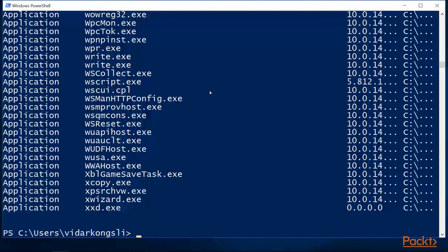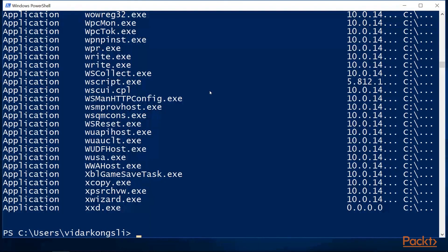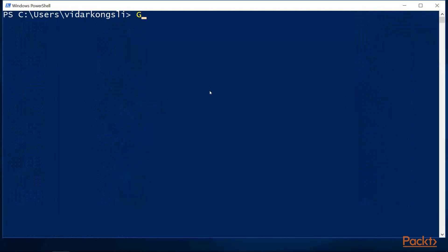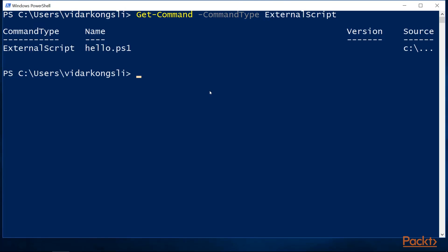Then, let's have a look at the external script type. These are PowerShell scripts that are available on the path. This is a small script that I dropped into the path as an example. I can run it.